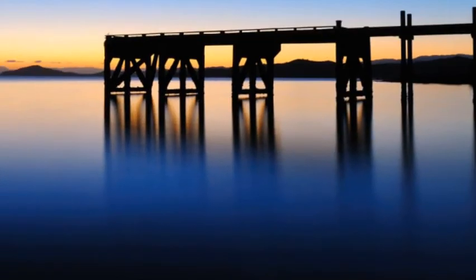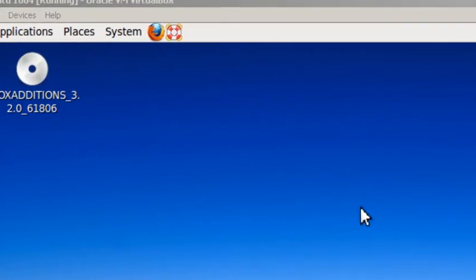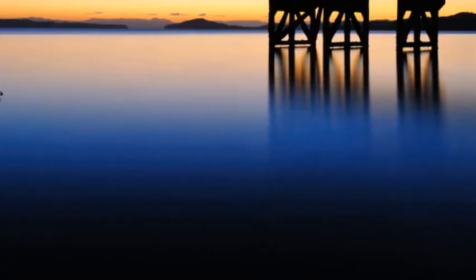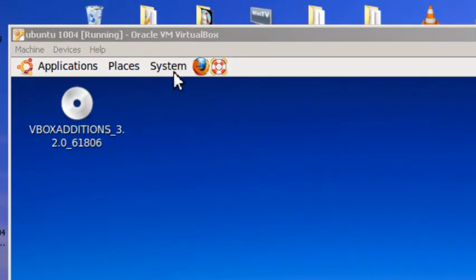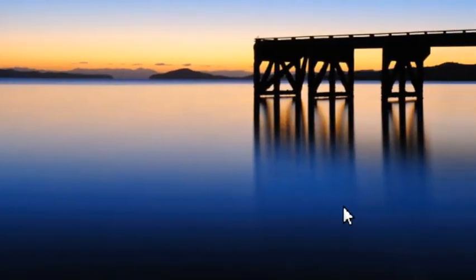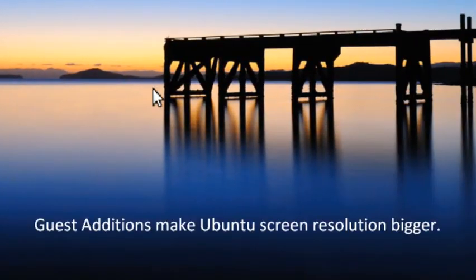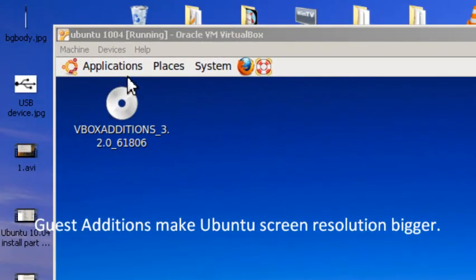So now that guest additions have been installed, you get a higher resolution screen instead of 800 by 600.